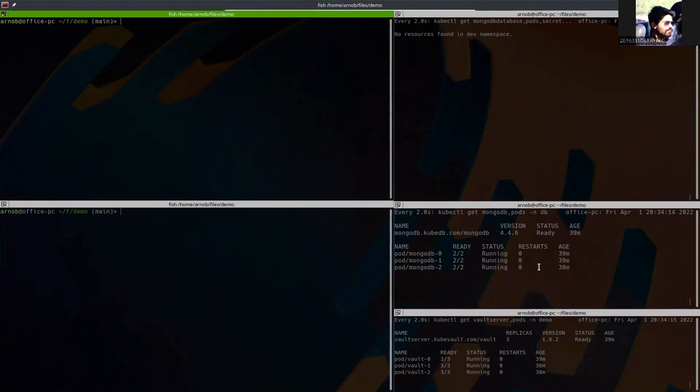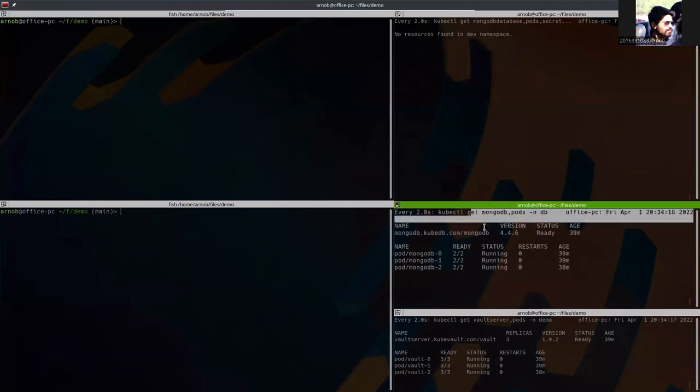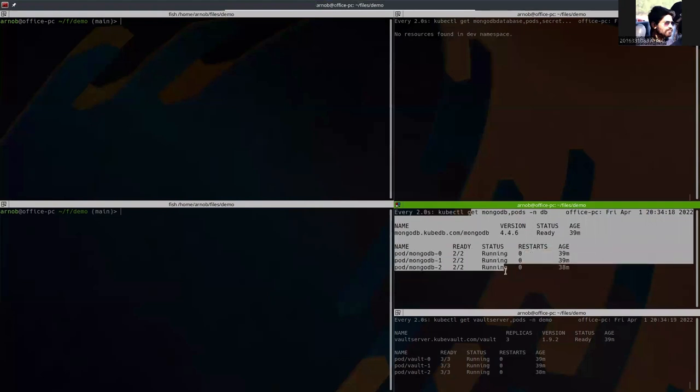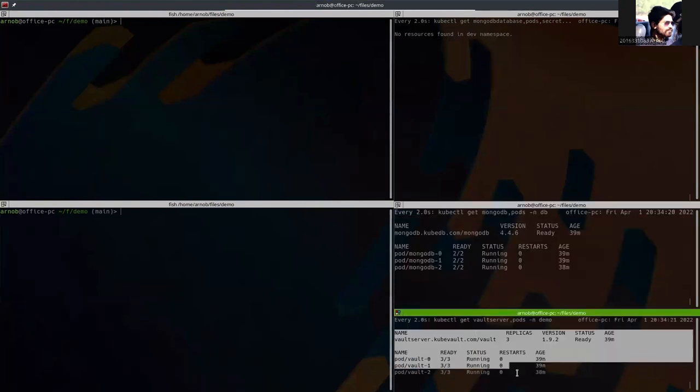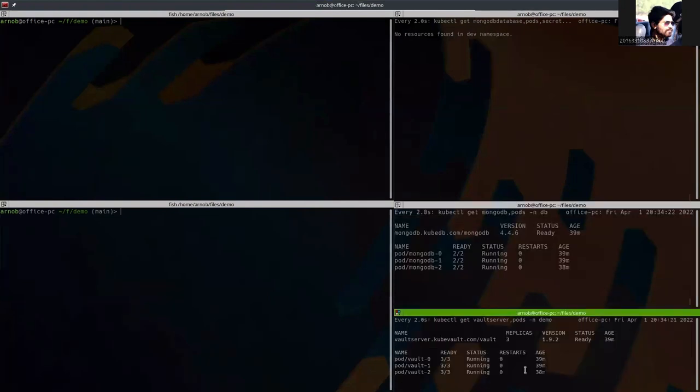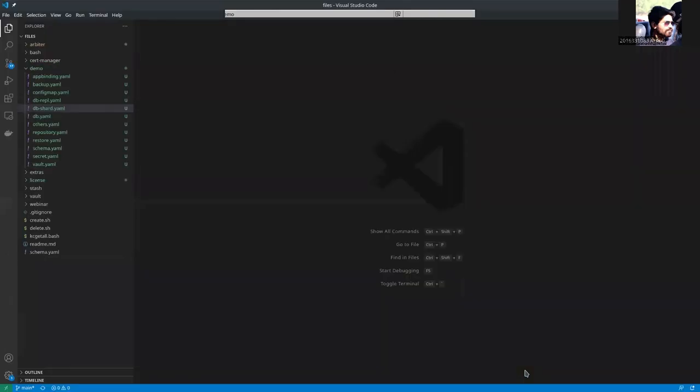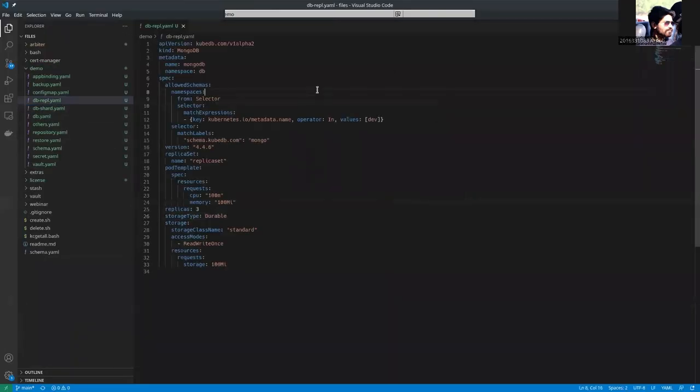Here, you can see that I have already deployed a MongoDB instance, MongoDB replica set instance and a Vault server. If you see the YAML of AppliedDB, here is the YAML.